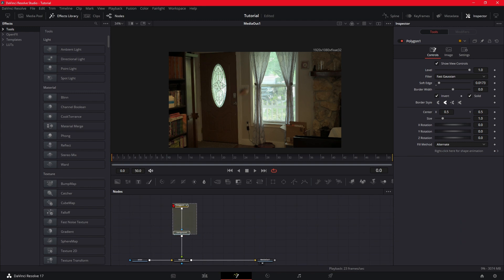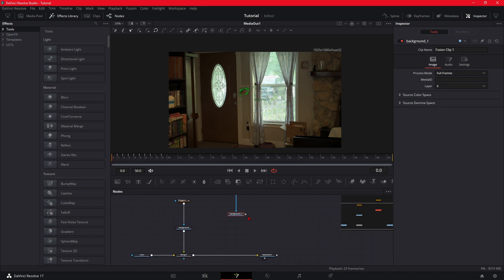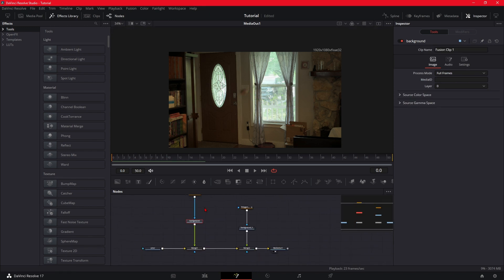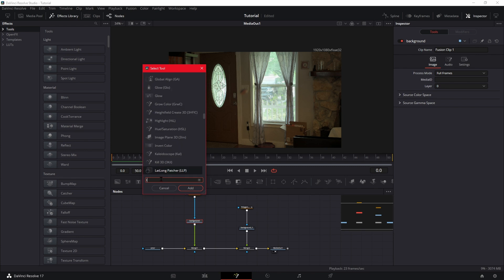Now what you want to do is you want to select your polygon and your background, copy it and paste it, and merge it in. You want to click on your first background, Shift+Space, and we're going to bring up the light rays.